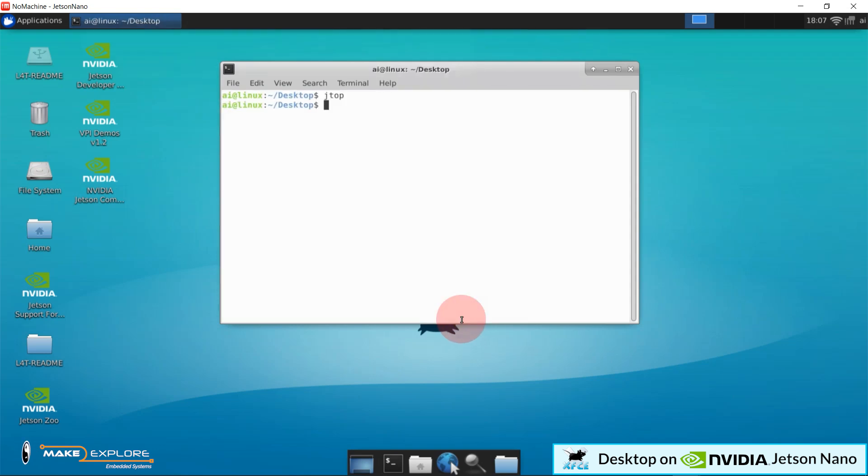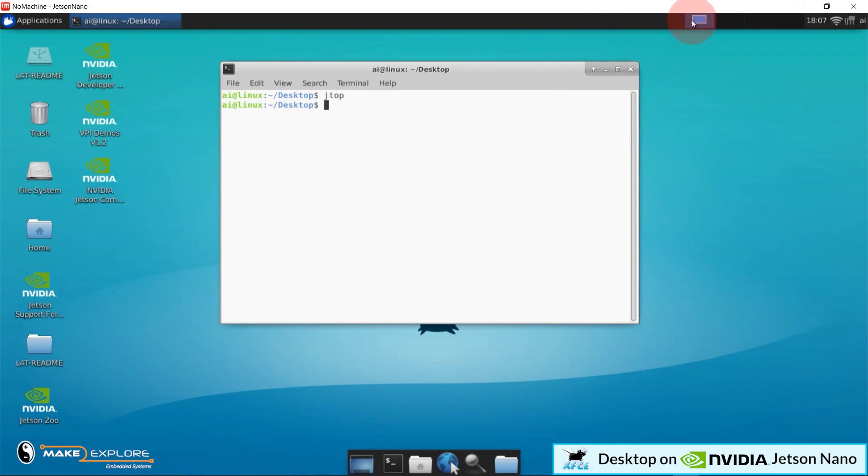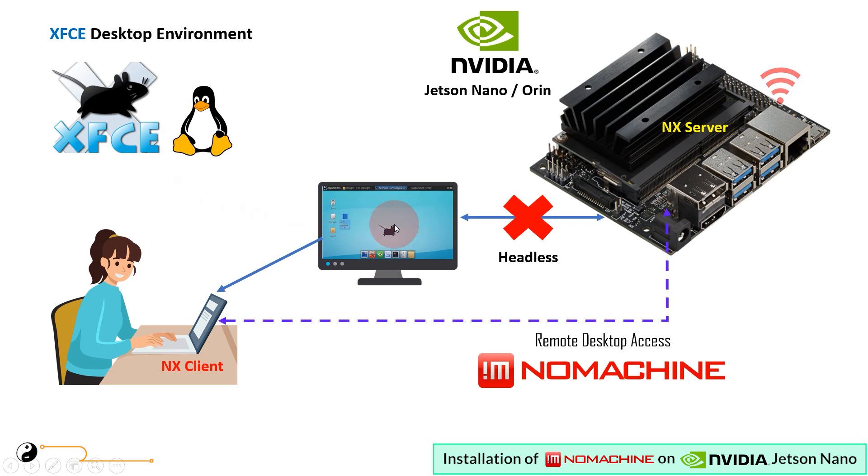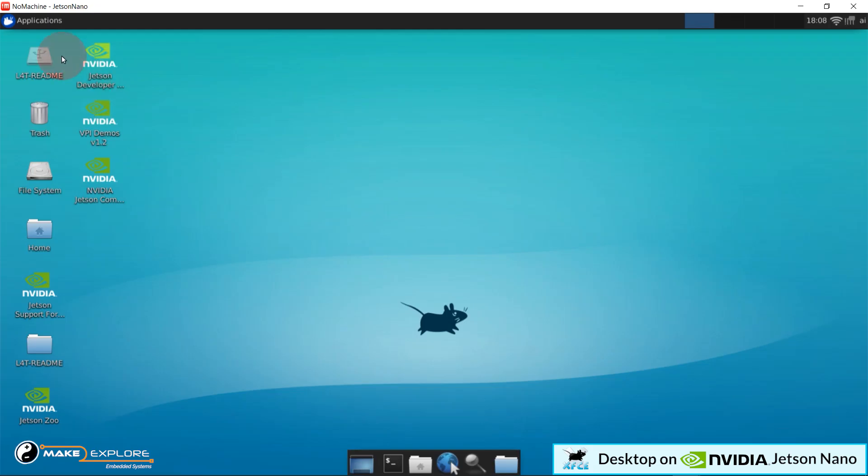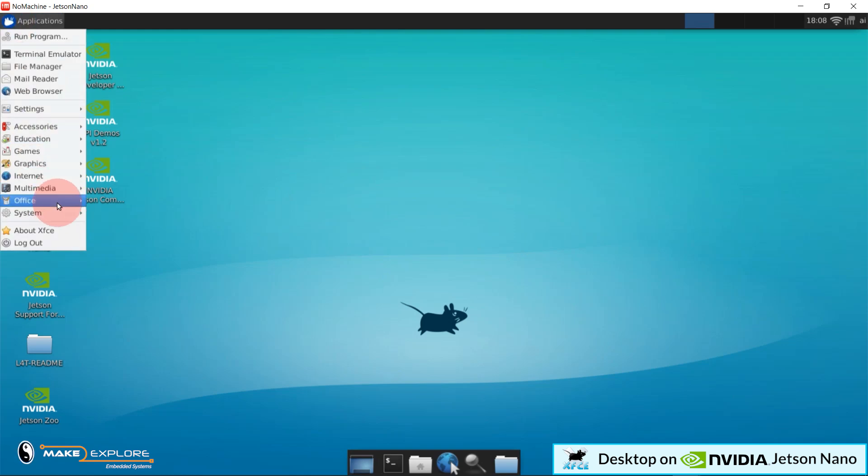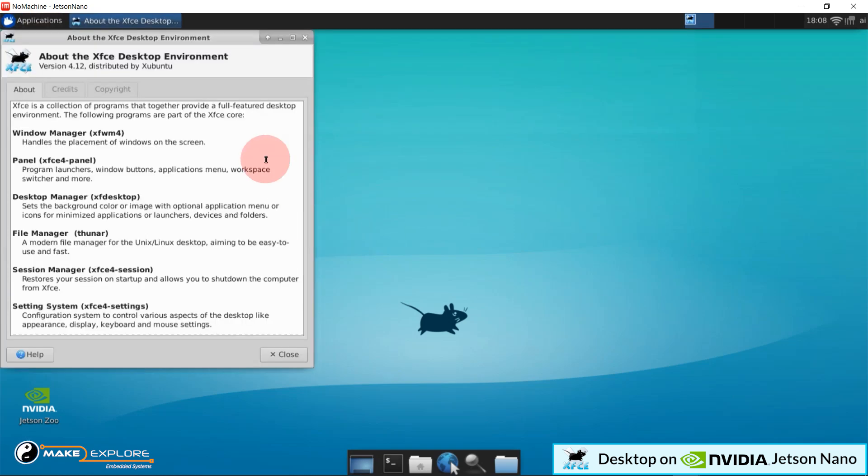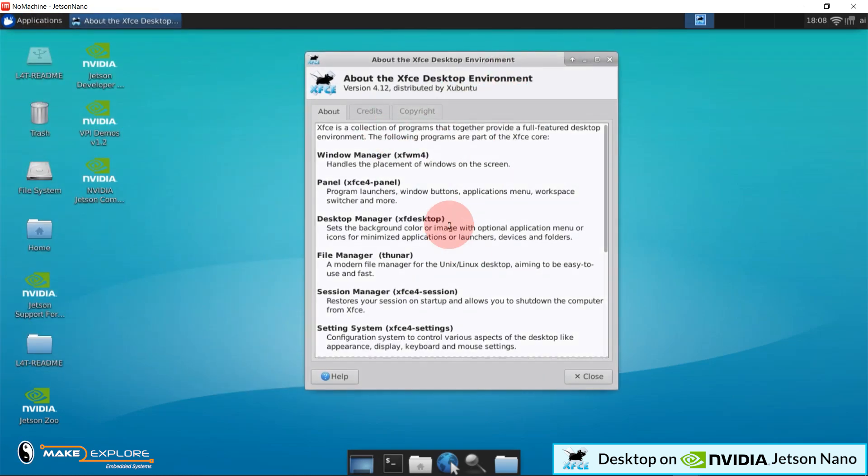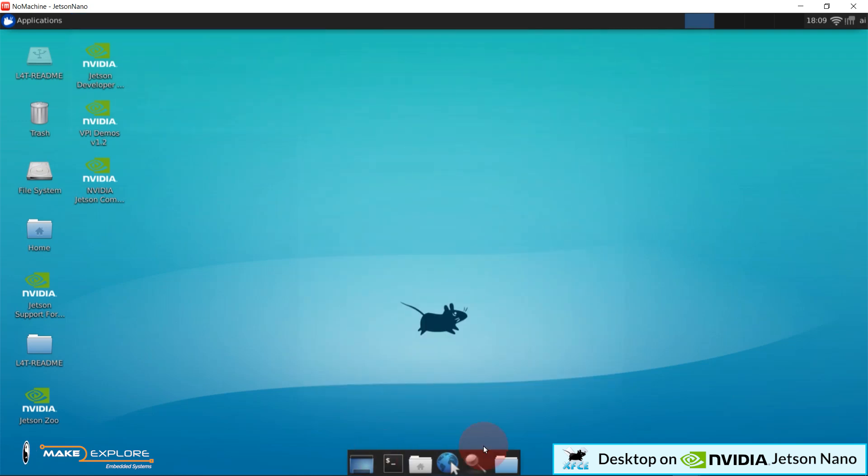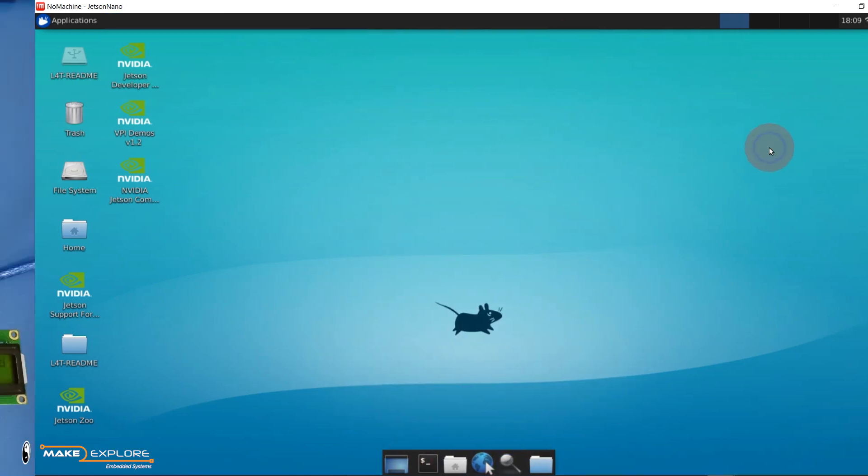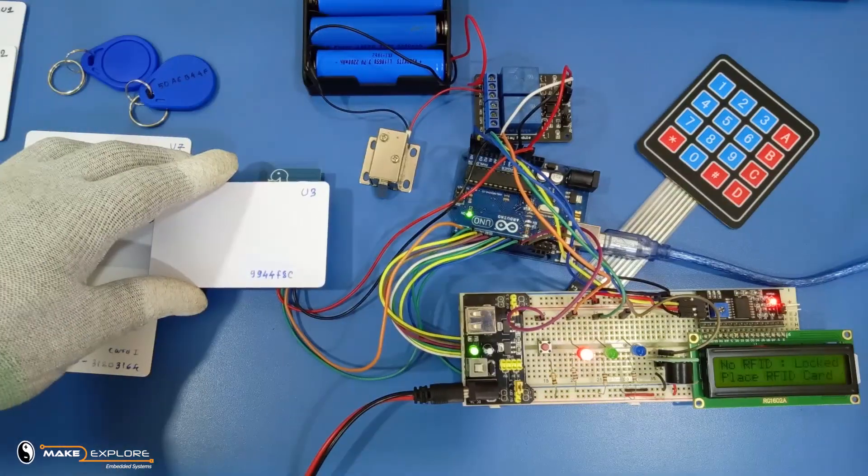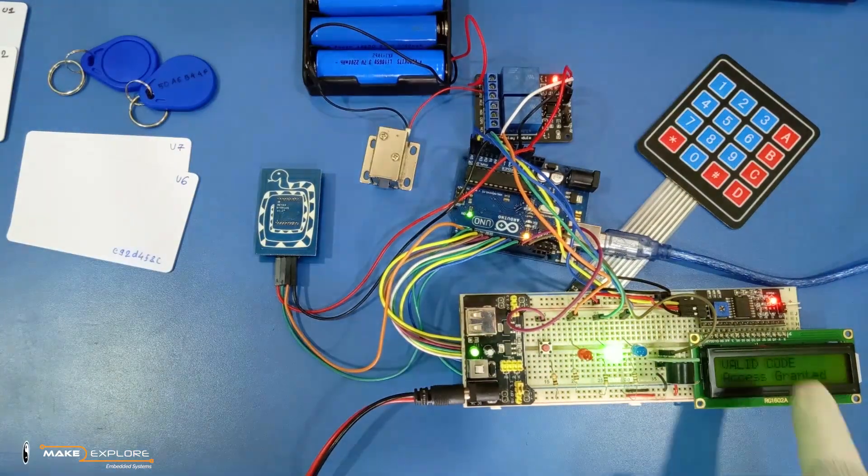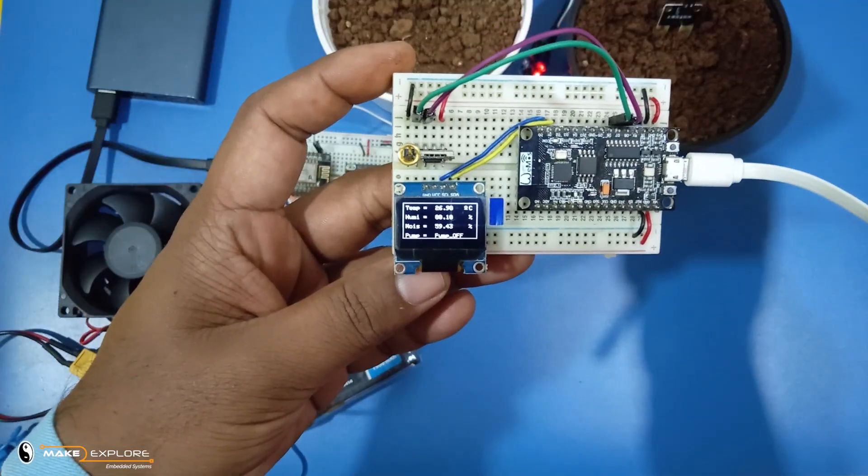So, this is our XFCE desktop environment on our Jetson Nano, and we can access it remotely. This is cool, isn't it? So, we can install NoMachine Remote desktop server and XFCE Lightweight desktop environment on Jetson Nano. In upcoming projects and video tutorials, we are going to use this setup for our experiments with some cool machine vision projects. Stay tuned for more projects and tech updates.